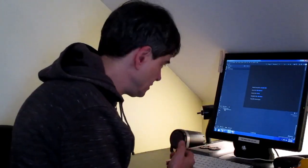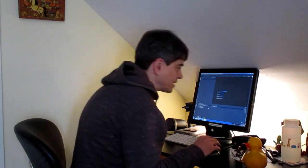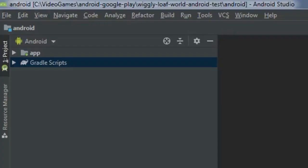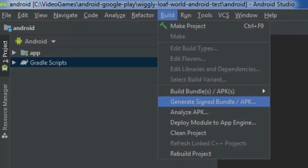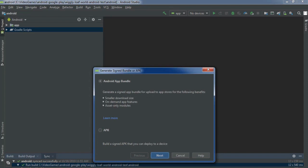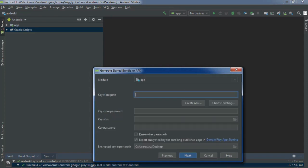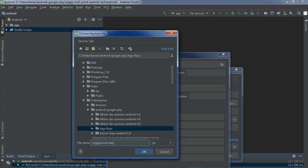Okay, so now I've got to build, well actually I've got to generate a signed bundle. I'm going to generate a signed bundle, it's like crazy right? So I choose Android app bundle. I'm going to call this Wiggly World, Wiggly World Key. All right, that's what I'm gonna call it.